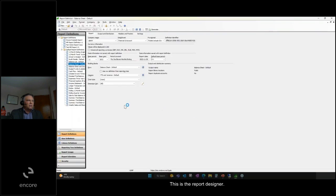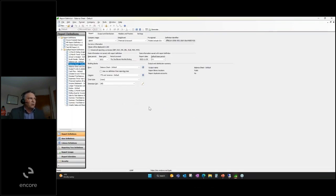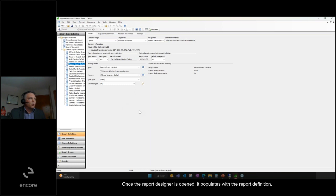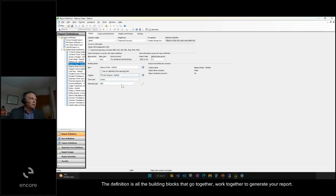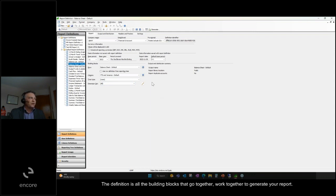This is the report designer. Once the report designer is opened, it populates with the report definition. The definition is all the building blocks that work together to generate your report.